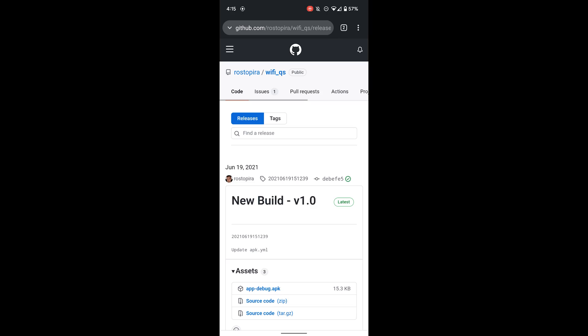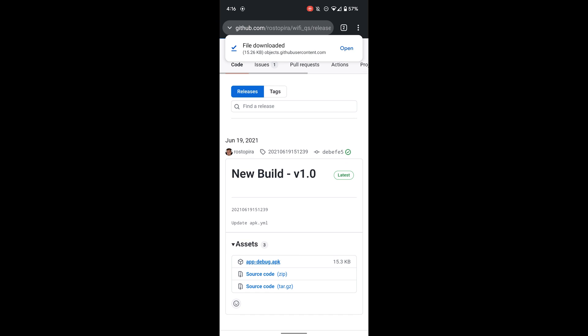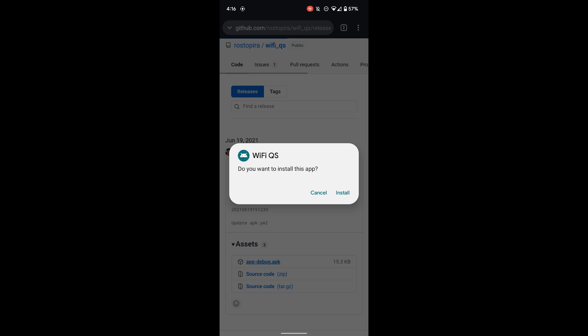But I actually found a really easy way to change it back to how it was in Android 11, so I'm going to show you. First, you're going to want to go to the website linked in the description and download this APK file. Once it's done, just click Open and install it.